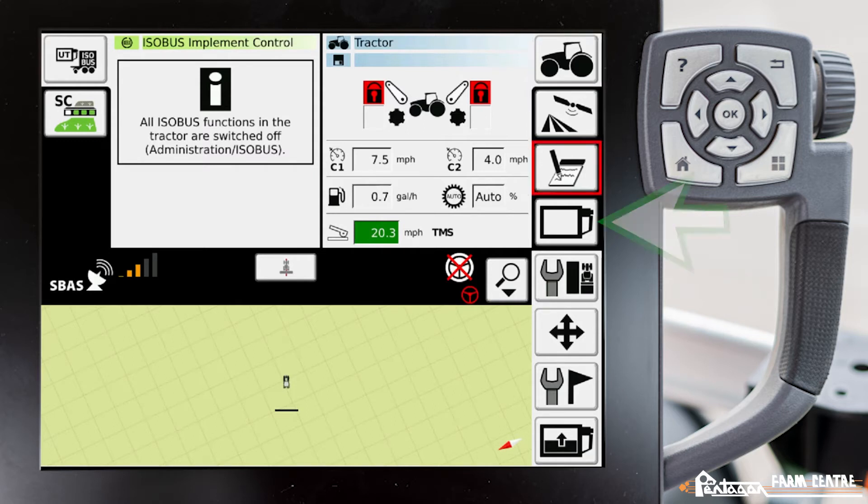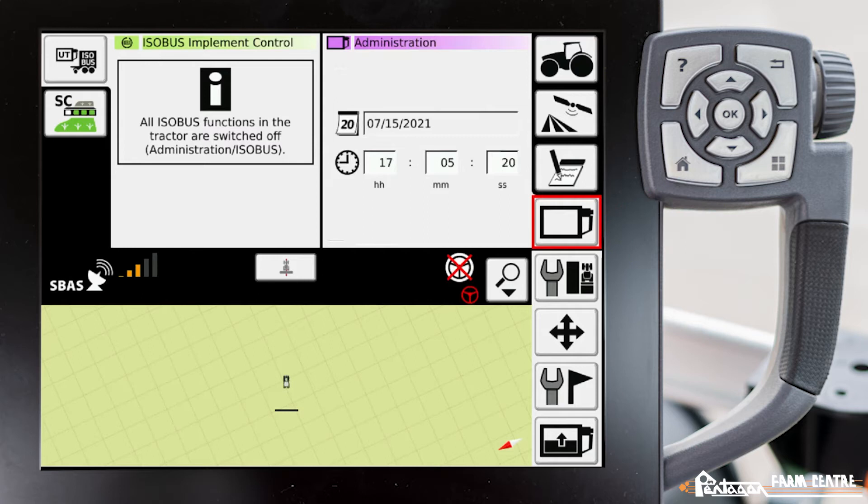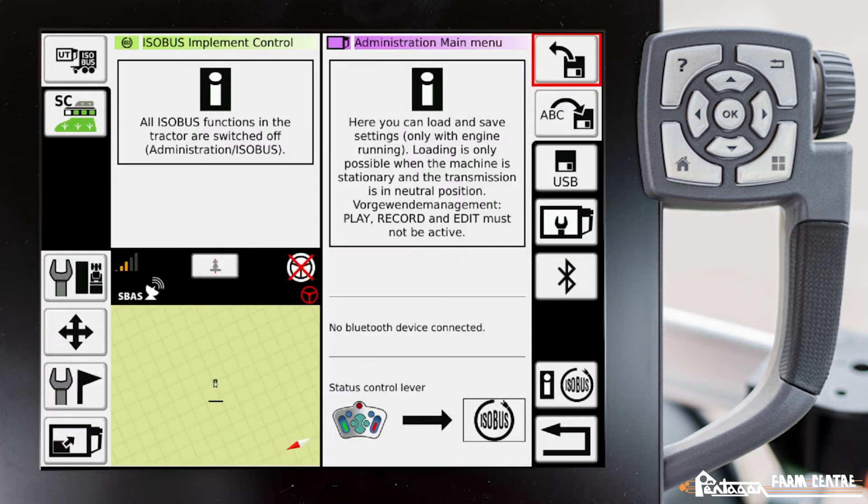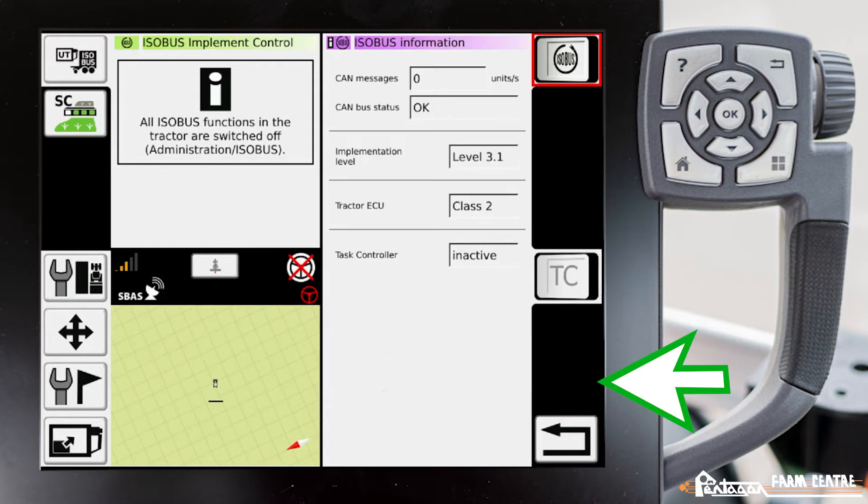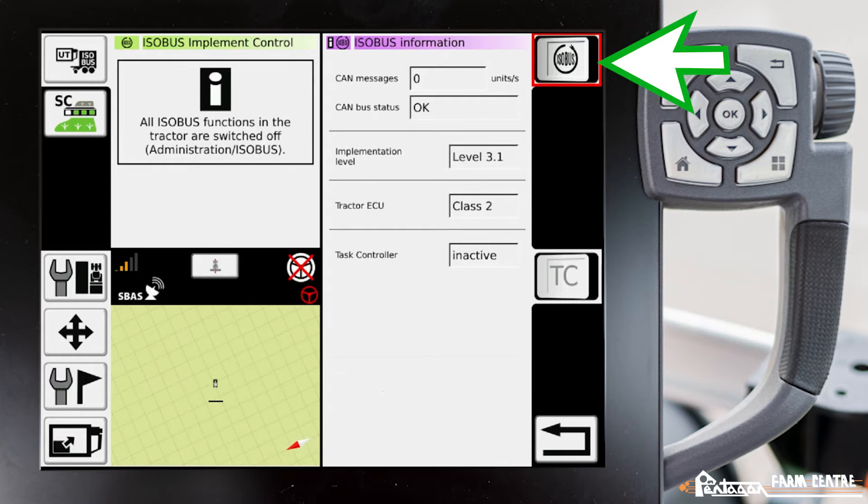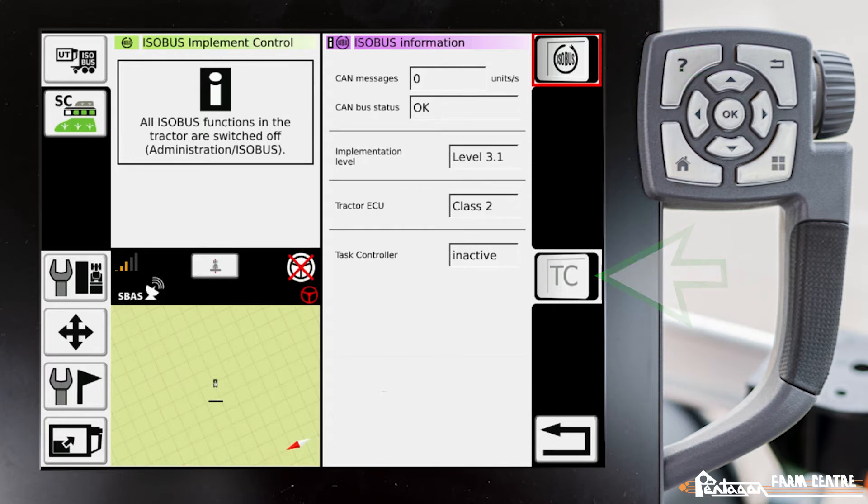In this case what we want to do is scroll down to our administration menu, go to administration main menu, and scroll down here to our ISOBUS settings. You can see here in the top right corner our ISOBUS switch is currently turned off, and also our task controller underneath that is turned off. We want to ensure that both of those are turned on.